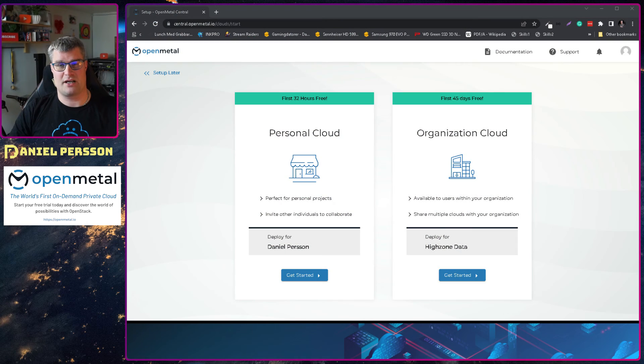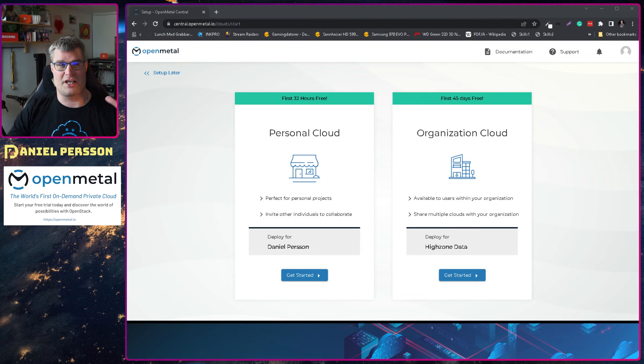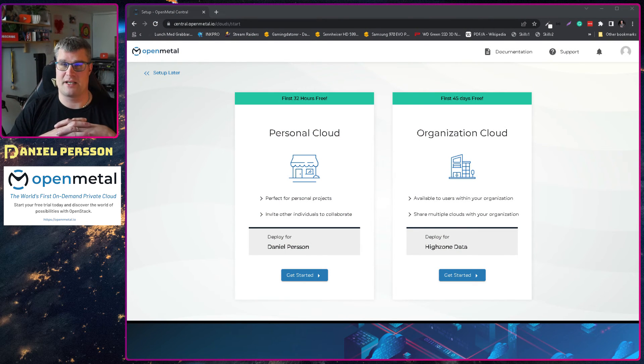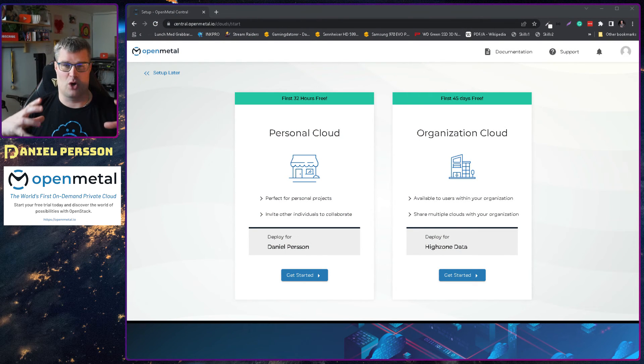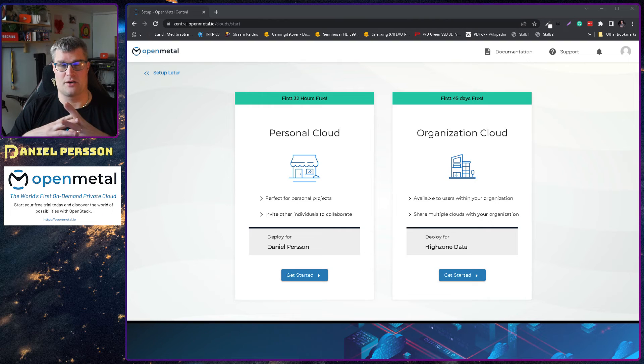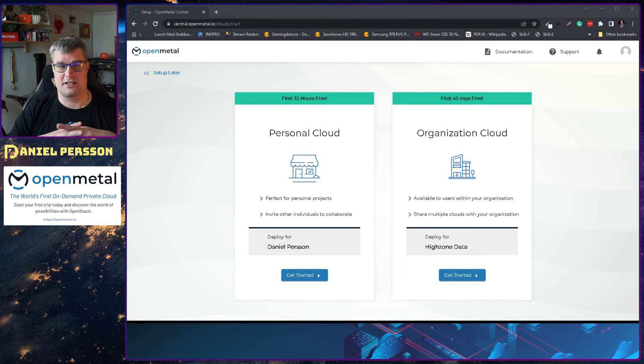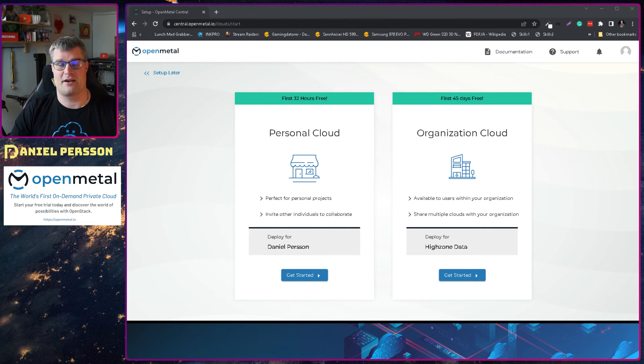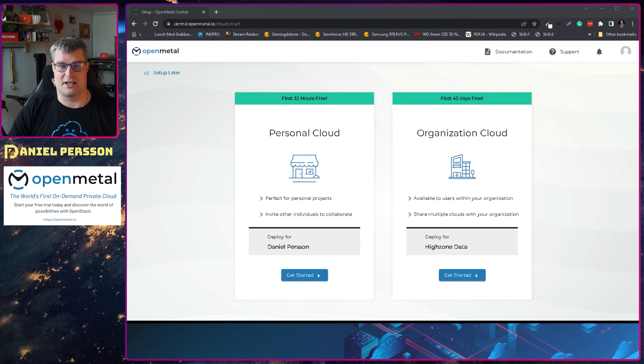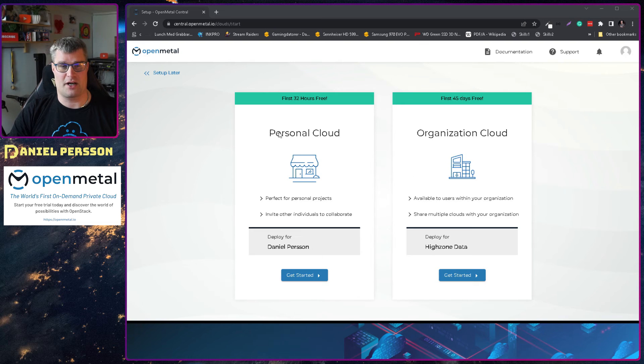Let's jump over here to my screen and here you see the OpenMetal cloud. When you have logged into your account at OpenMetal you get this screen here and you can create an organization cloud and a personal cloud.